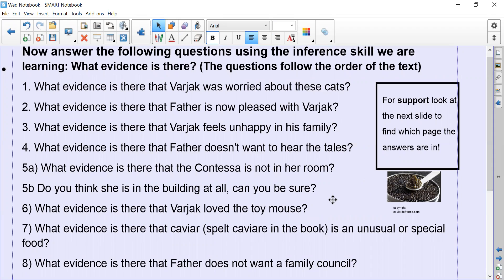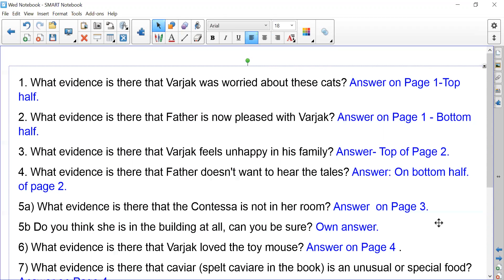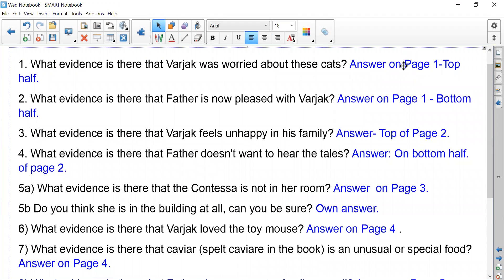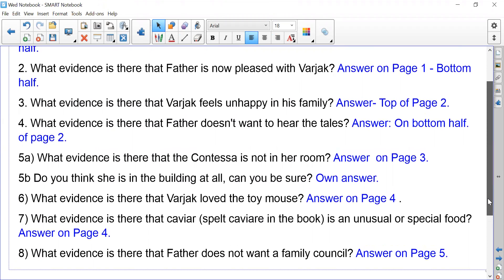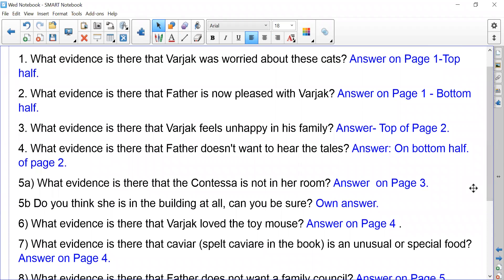If you don't want help with where the answers are, use this page to answer the questions. If you do want some support, keep watching. I've also got a little picture of caviar there if you didn't know what it was. This next page is exactly the same questions but it just tells you where to find the answers. Have a pause, have a read through, take your time to find the answers, and remember to underline some key words.